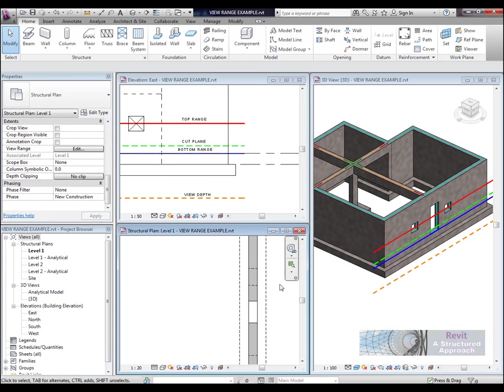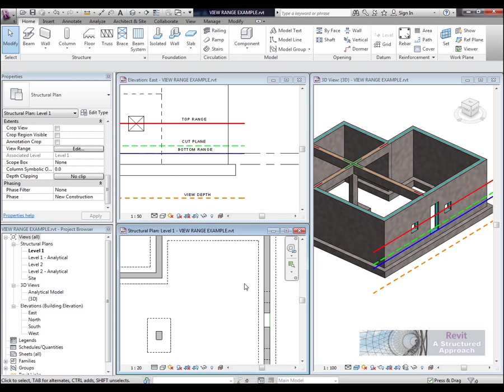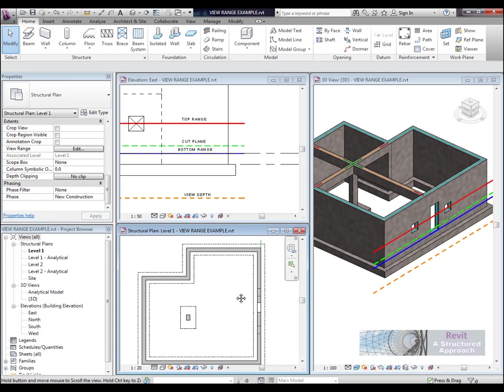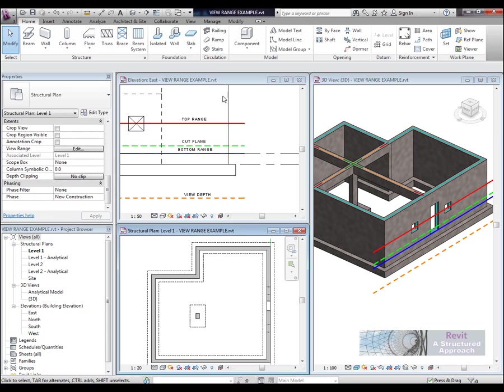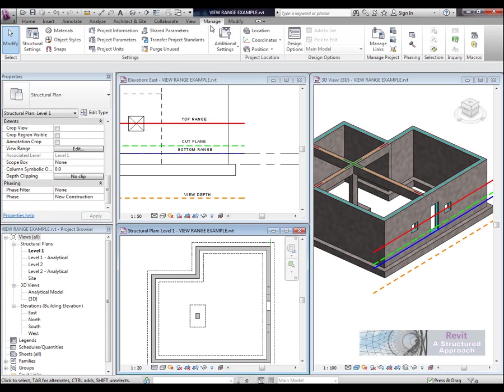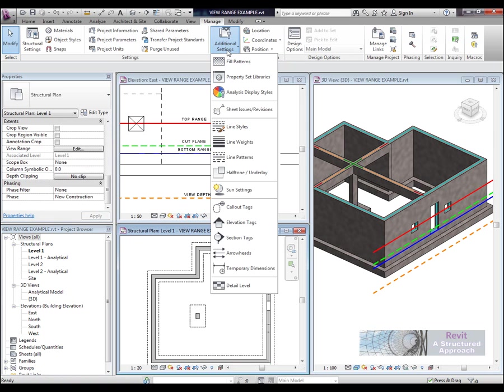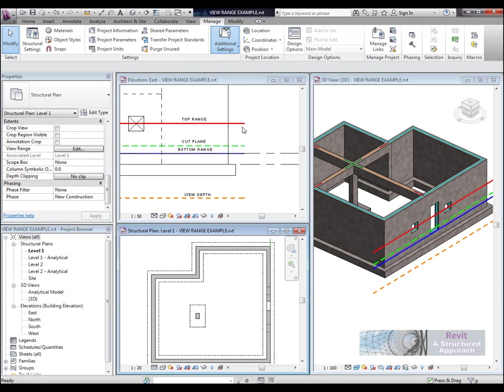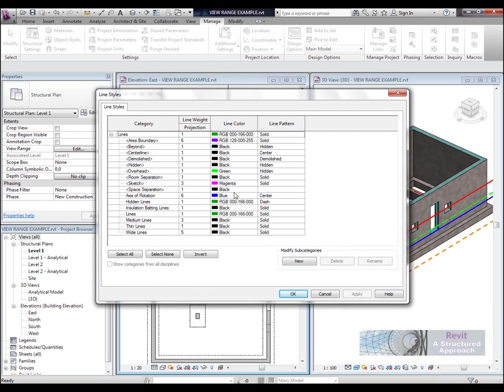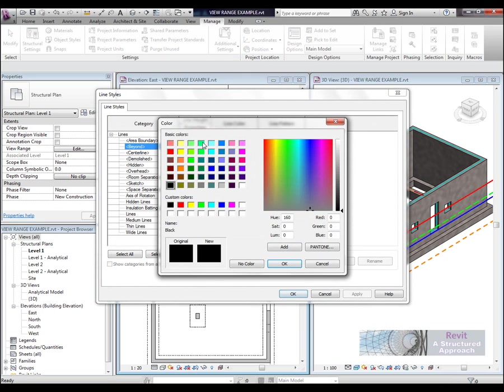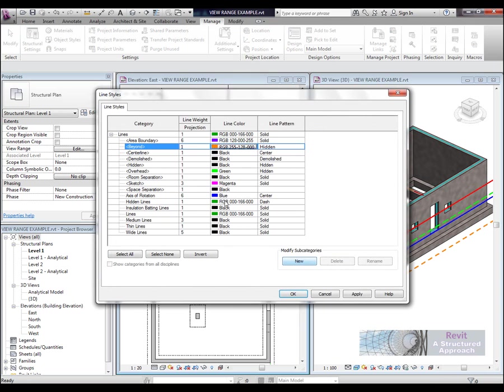Now there is a special line type or line style that we actually need to configure within the manage tab. So let's go in there. So we will select manage. Additional settings in here. And then we will go into line styles. Now what you will see here within line styles on the beyond range, currently I have actually set this to hidden. Now I have actually overridden that. So what I am going to do here is just set this to orange just so you can see a difference on the plan.